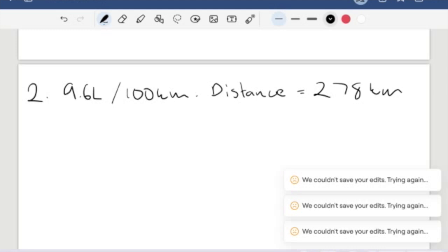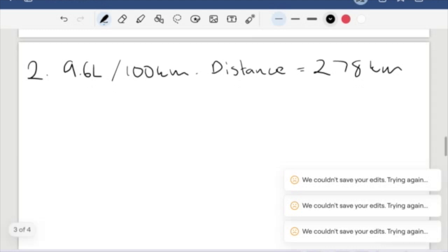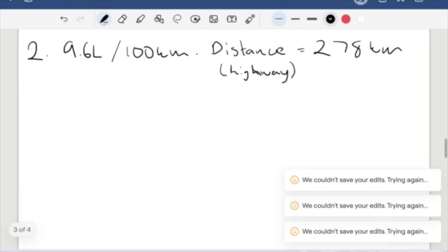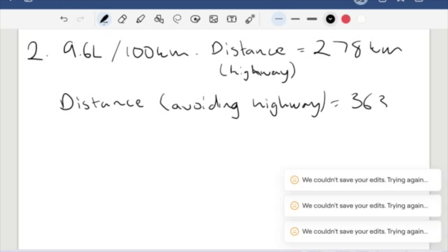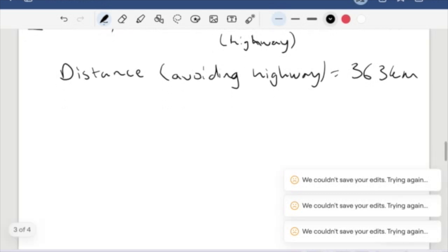This is a distance via the highway. And we also have a distance when we don't take the highway. So say a scenic route or if you wanted to avoid tolls. Our distance avoiding the highway is 363 kilometers.